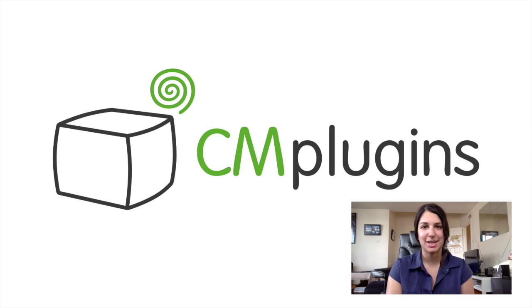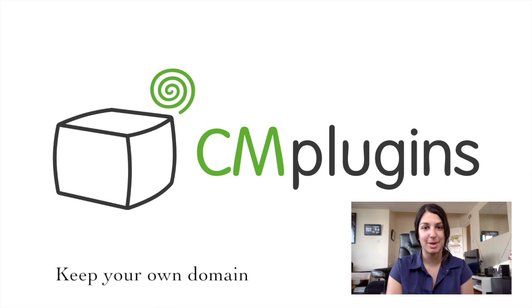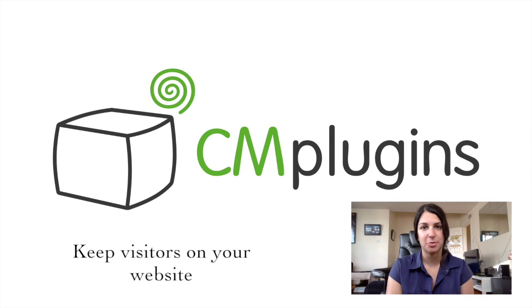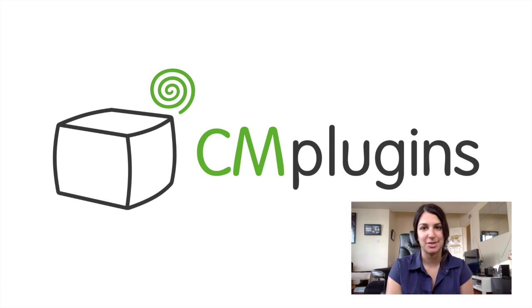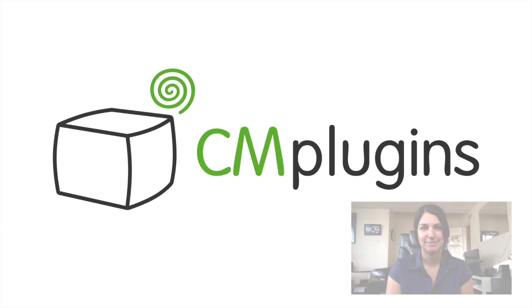The plugin allows you to keep your own domain, use your own design, and keep visitors on your website all while displaying your helpscout documentation. Let's take a look at how it works.